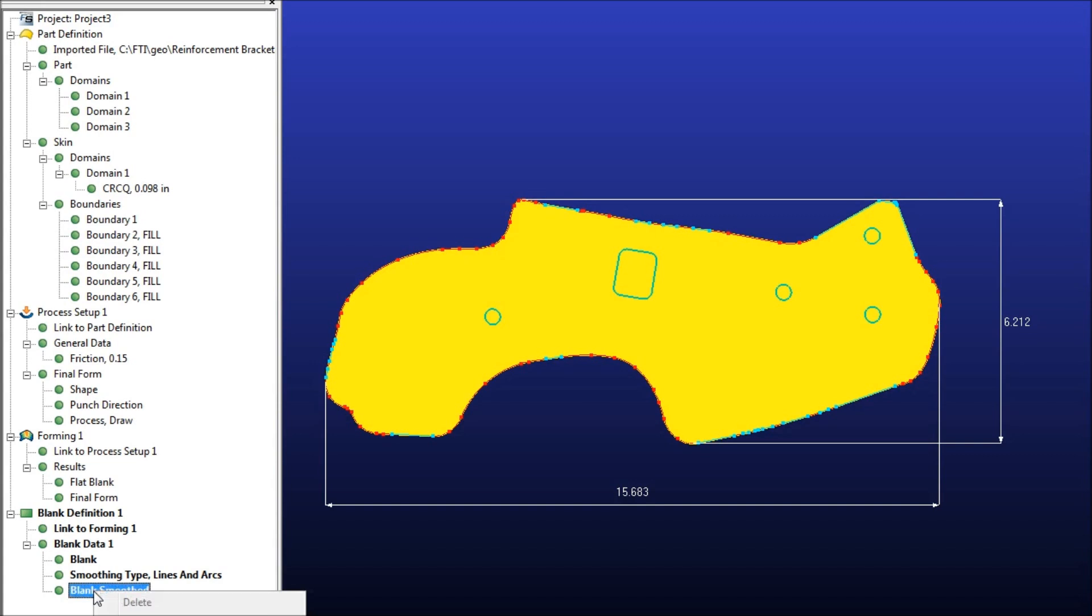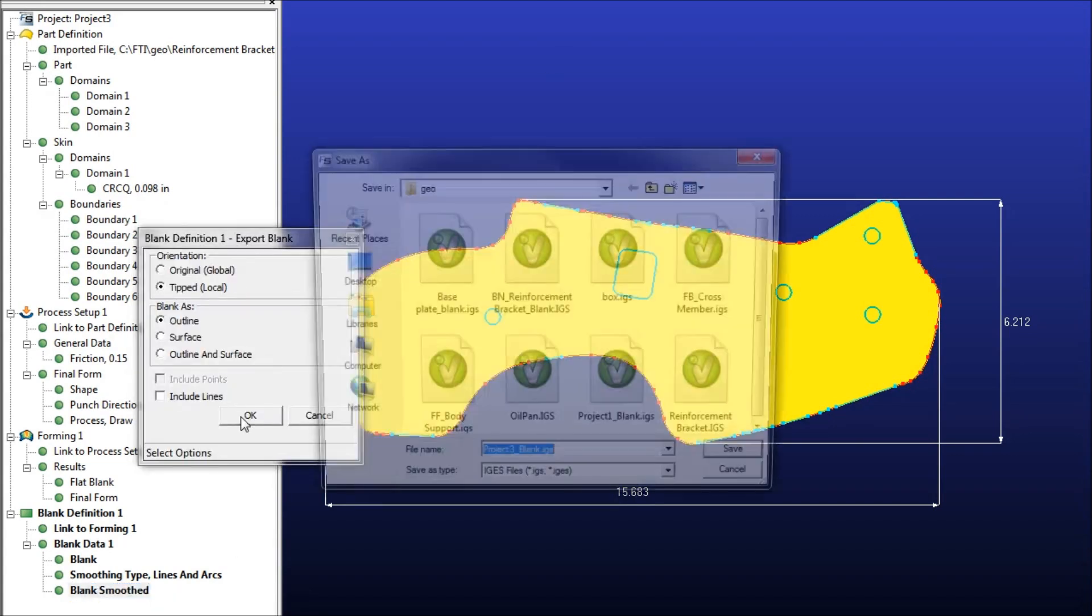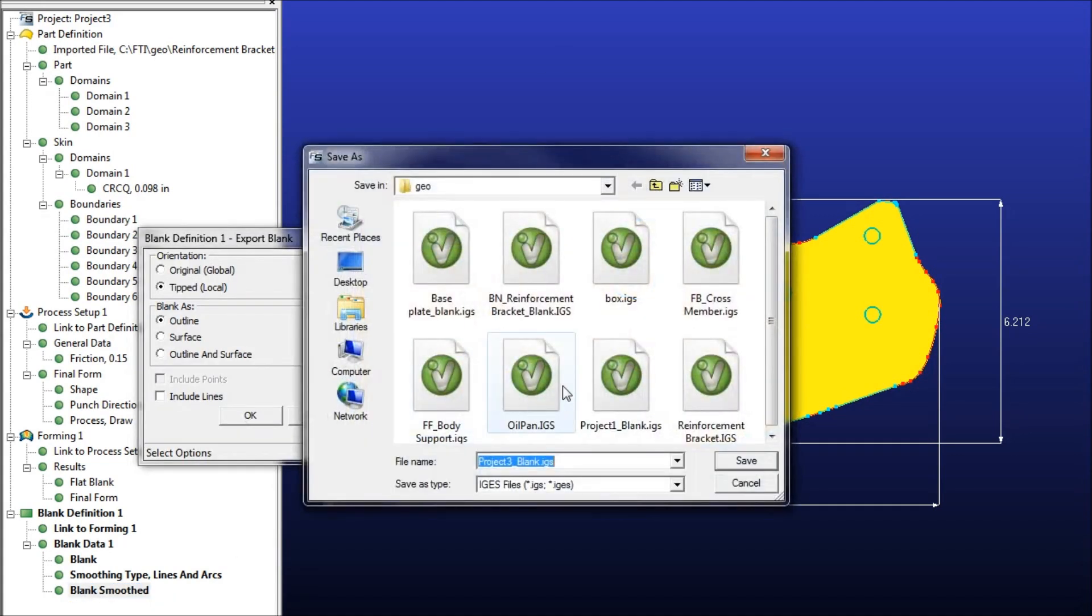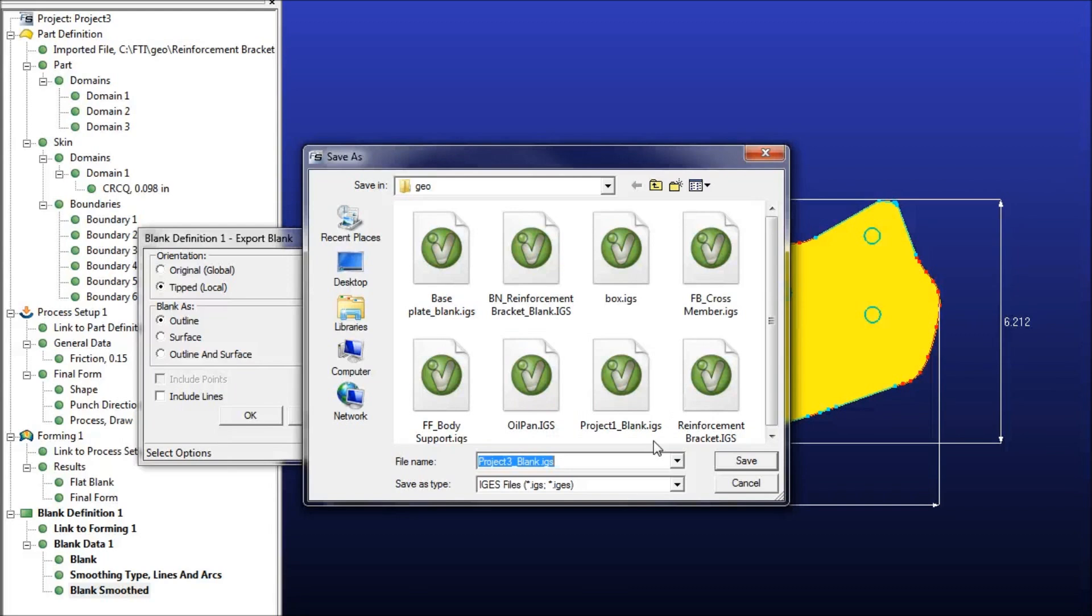If you just right click down here on the tree, and hit the Export button, you can then choose a file name for your blank and save it out as an outline or a surface as either an IGES or a DXF file. And that's how easy it is to use Fast Blank from Compass Technologies to create blanks for your parts. Thank you.